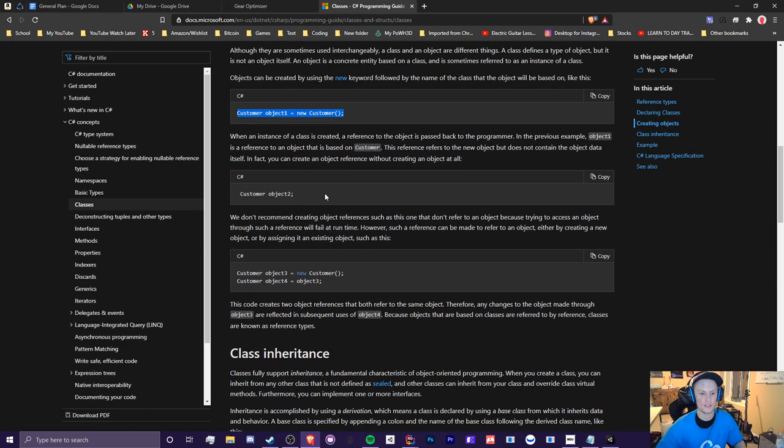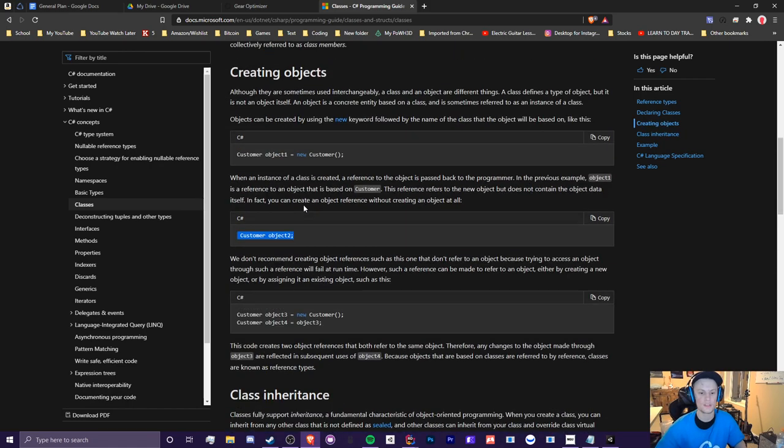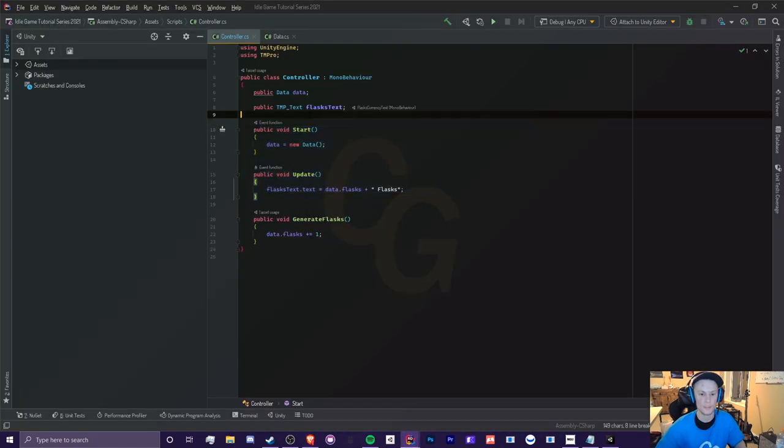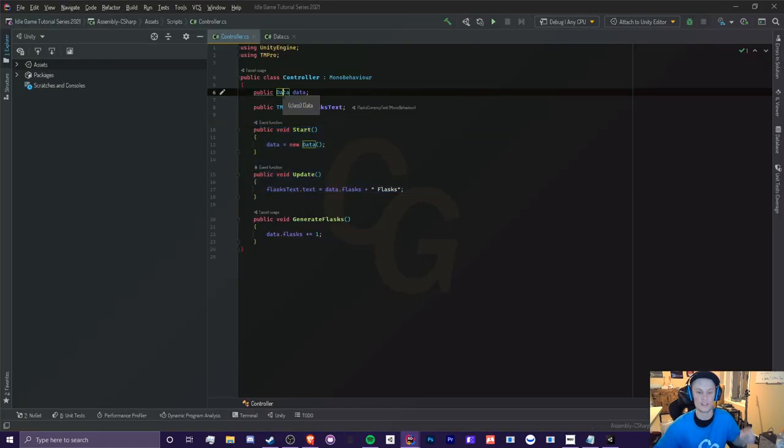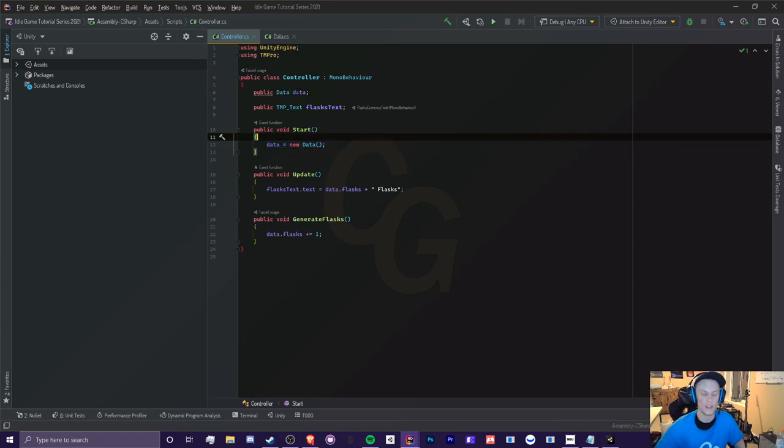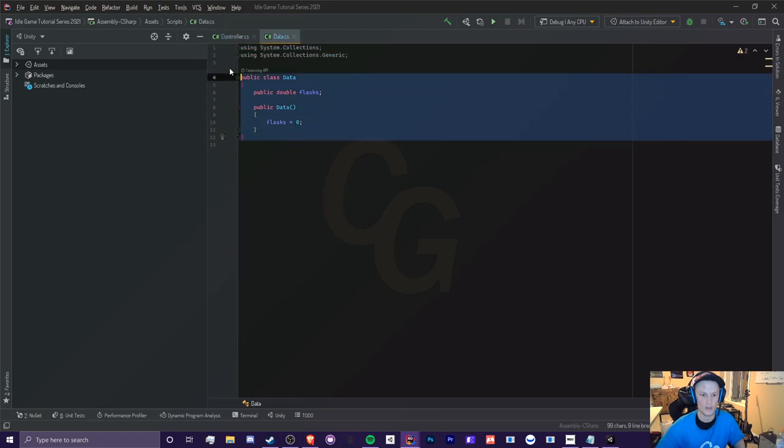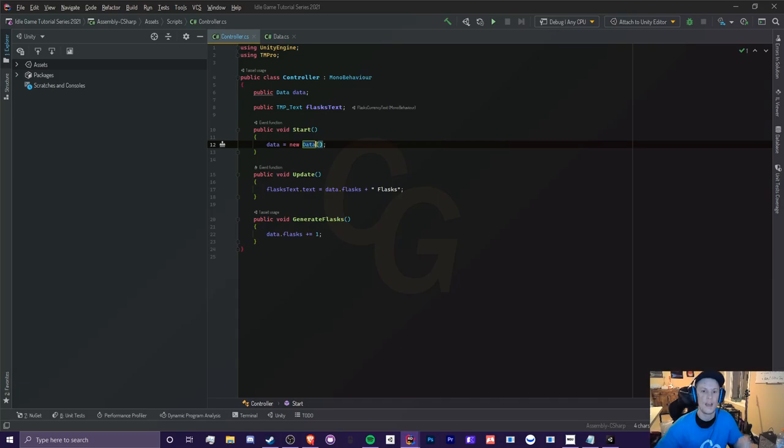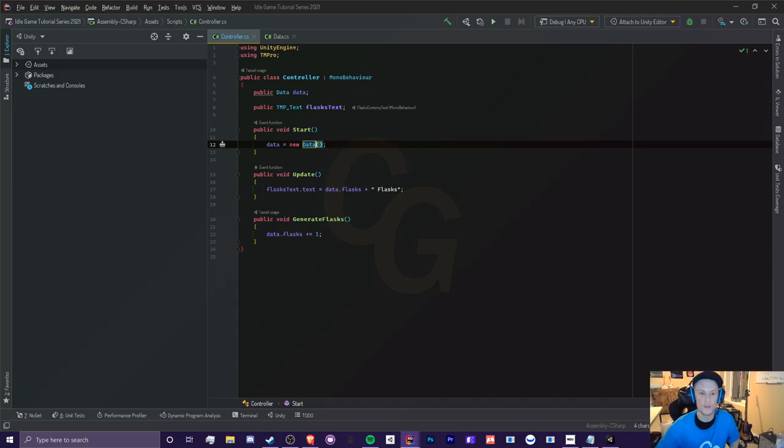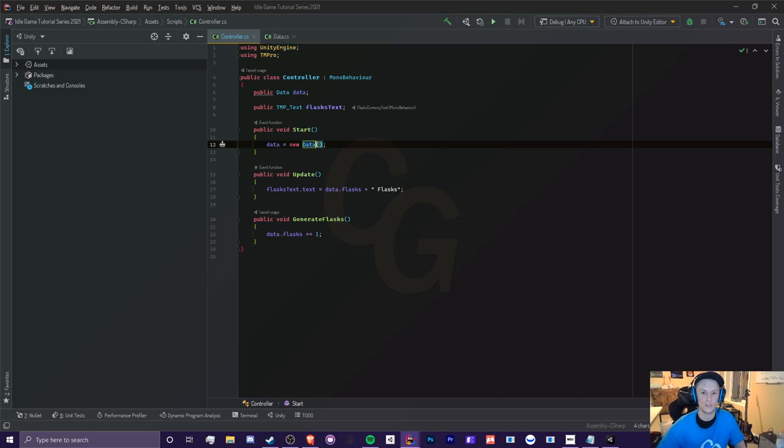And you can do the same thing by creating an object variable with the type data. That's basically how you say it. So when we're creating a new data here, we're basically saying, okay, we're going to set our variable data here equal to a new data object, which is this right here. I hope that makes sense. Basically, if you want to think of it a different way, you can just say that a class is like a blueprint.